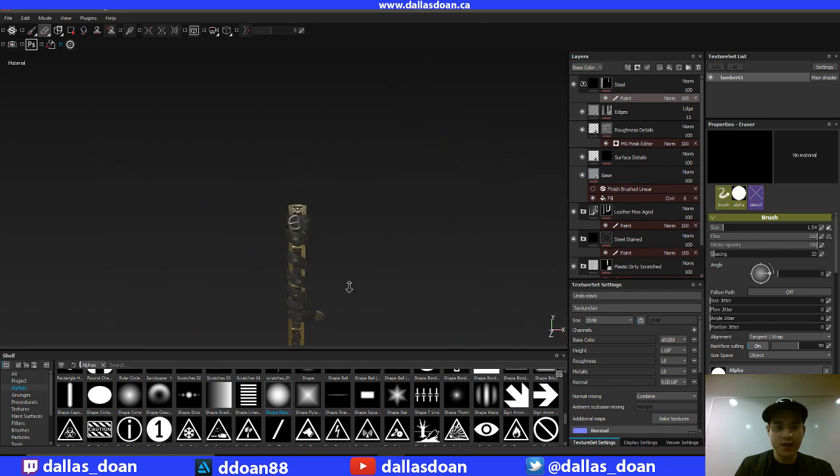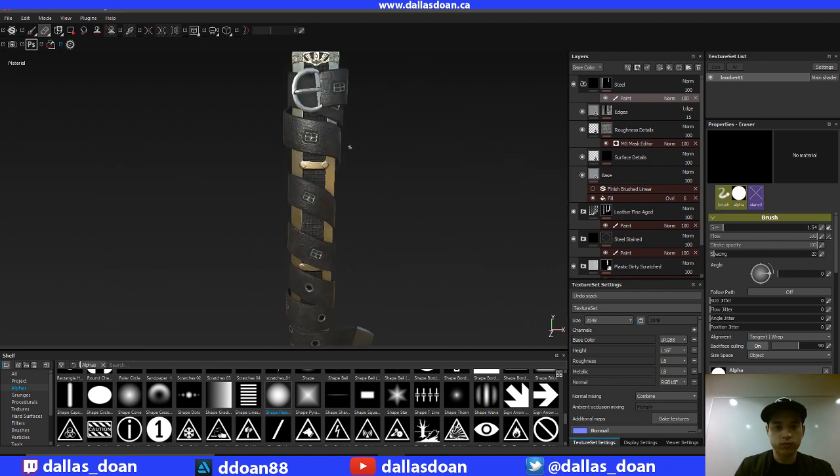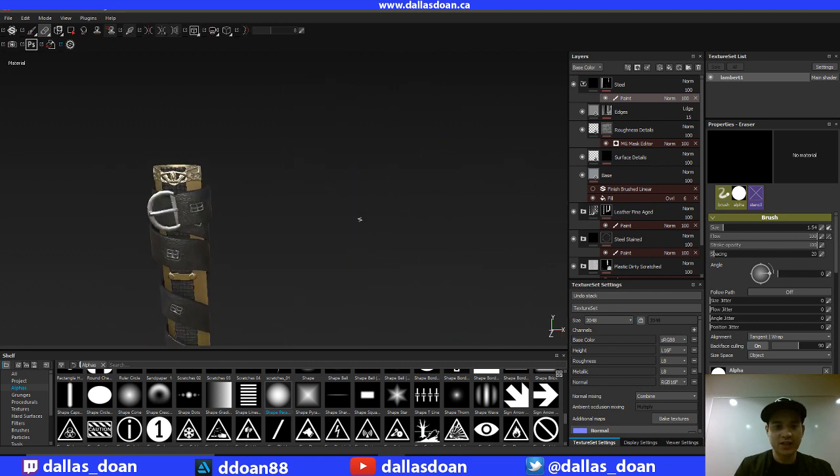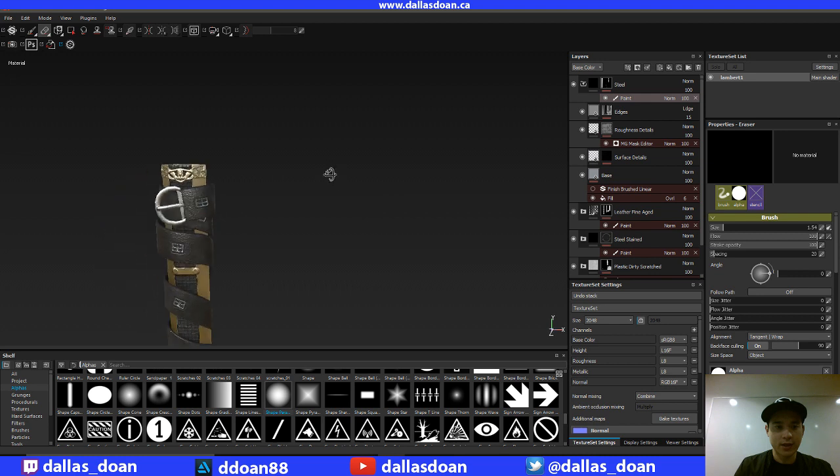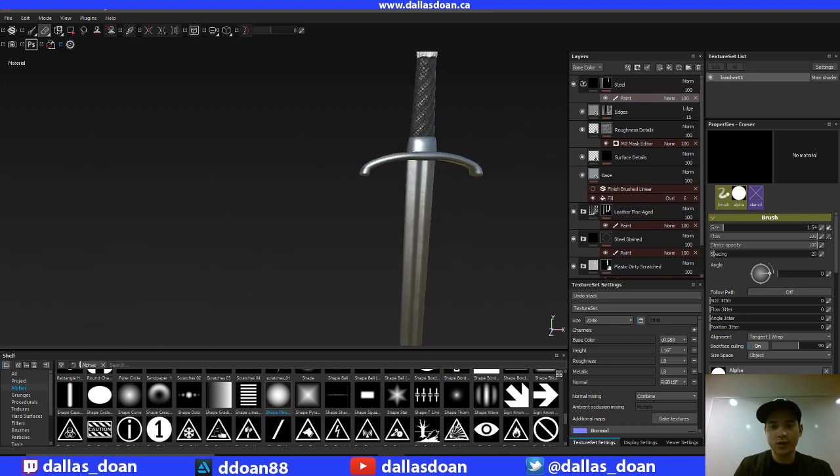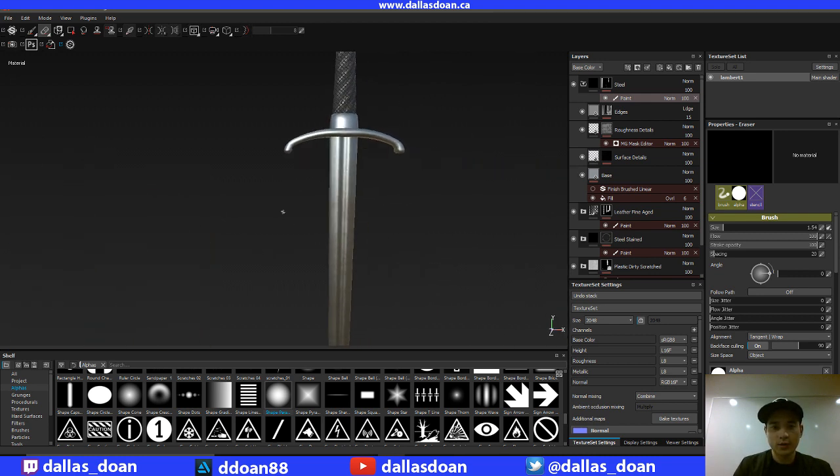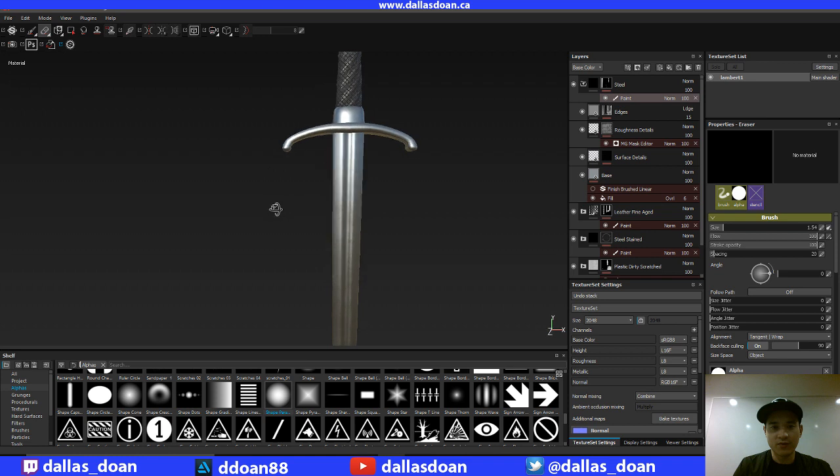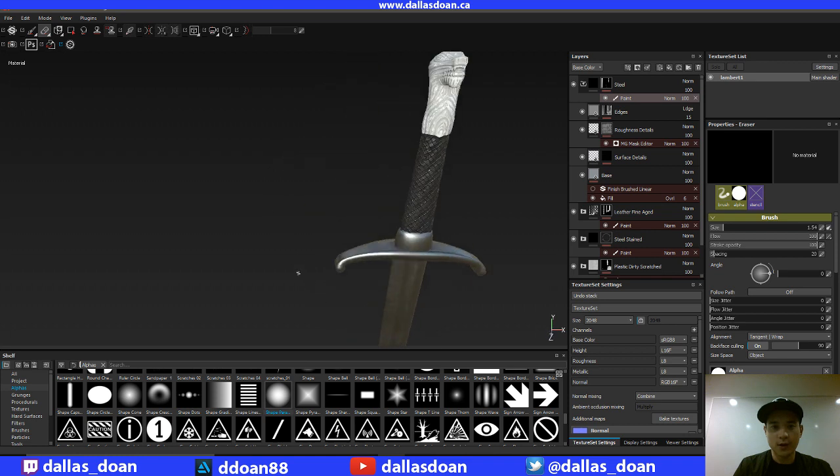And I think we've pretty close to nailing, like this is the first part, and I feel like we're pretty close to being finished this first part now.